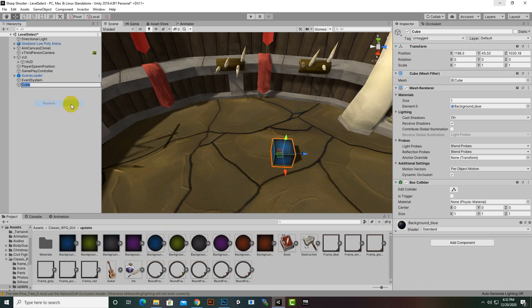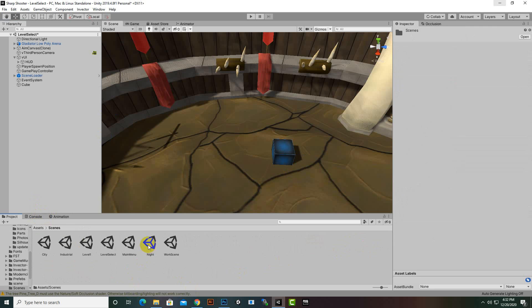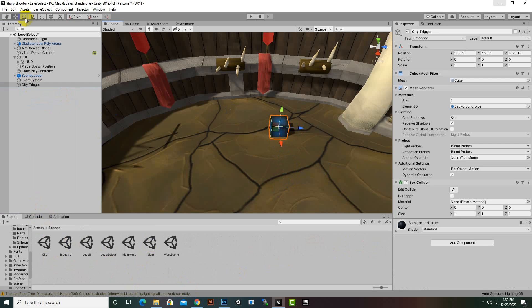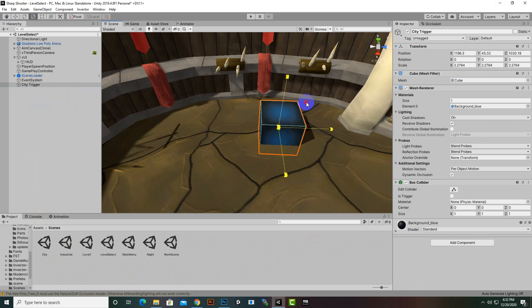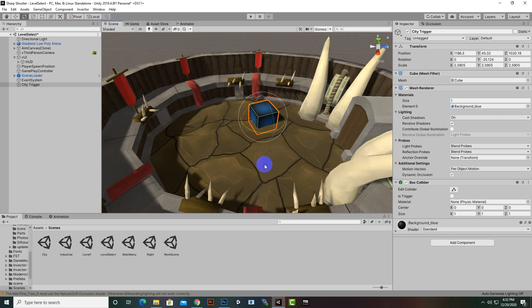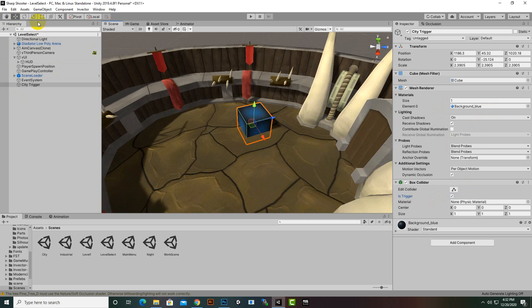We can rename this cube to our scene name. We have three scenes created — night, industrial, and city. So I will rename it to 'city trigger' like this, and then we can place it anywhere in our scene. We can make it rotate like this, and I will just make it a trigger, because we want to trigger on this cube. I will also make it smaller in height.